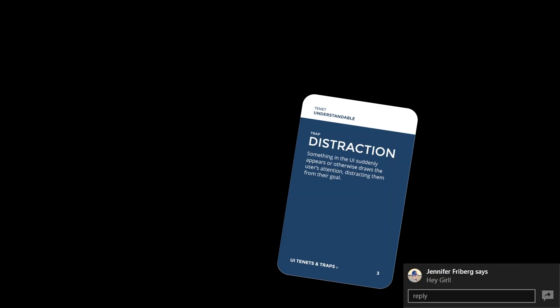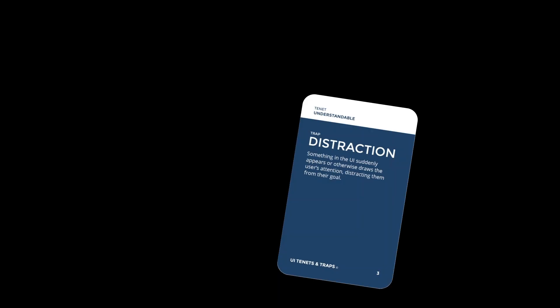A UI element that suddenly appears, like notifications, will distract the user from their goal. Remember all those pop-ups we got in Windows before — some of them even sounded like you popped a balloon. All types of animations, pop-ups, and notifications are distracting to us.